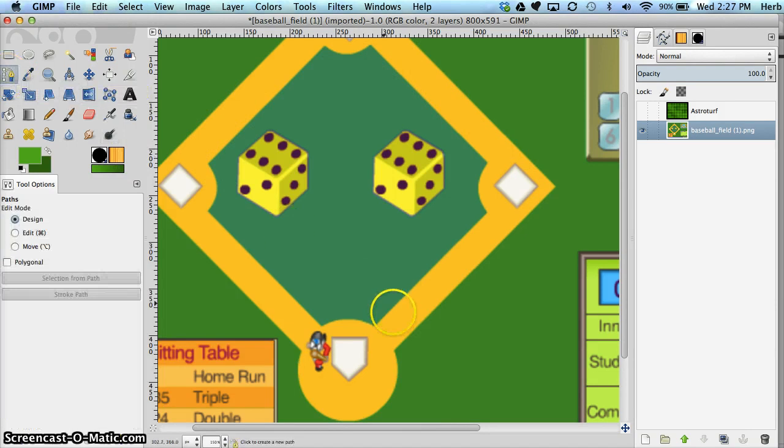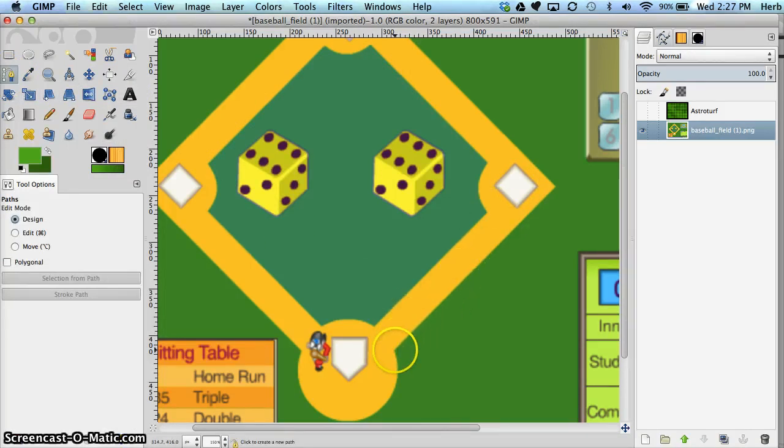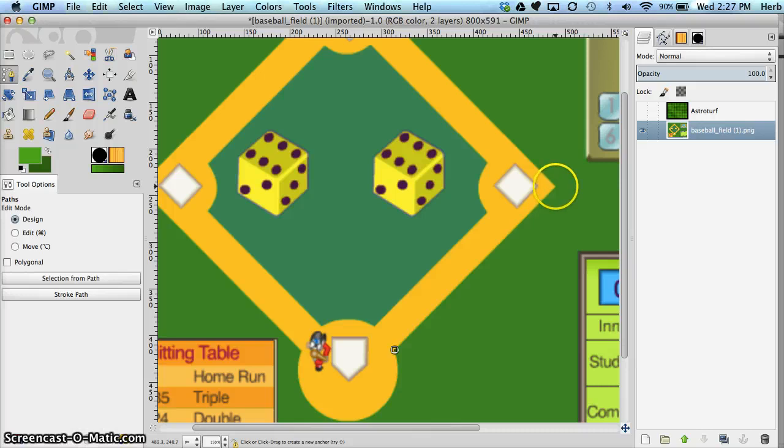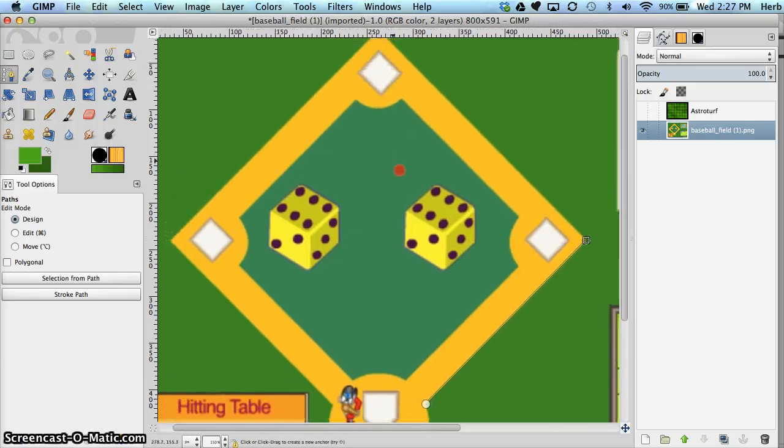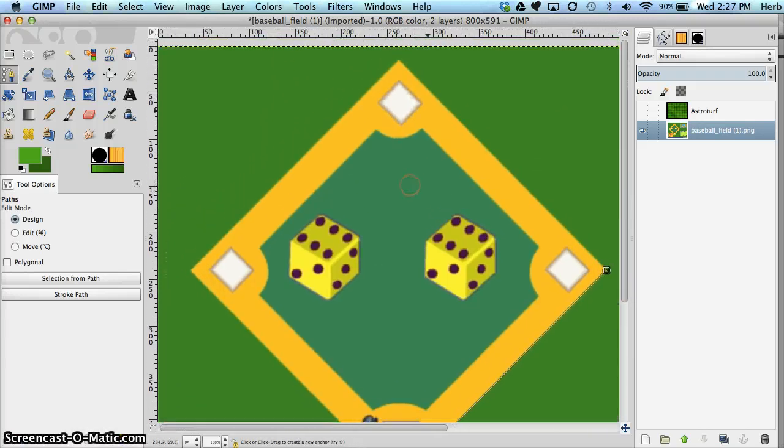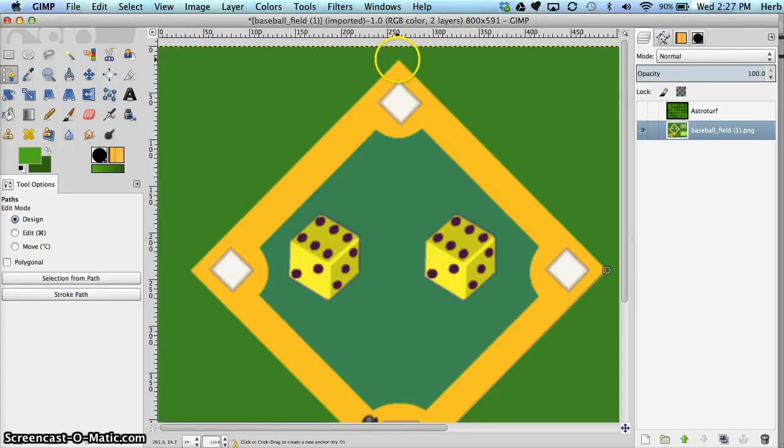I'm going to go to the path tool and just start clicking. Now the key here is I want to make a complete circuit. I'm panning by holding my mouse ball right now to pull here.